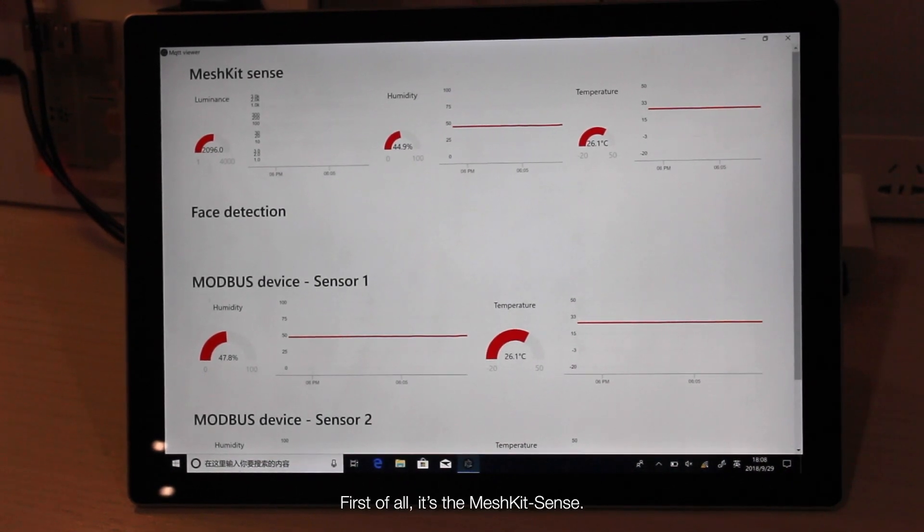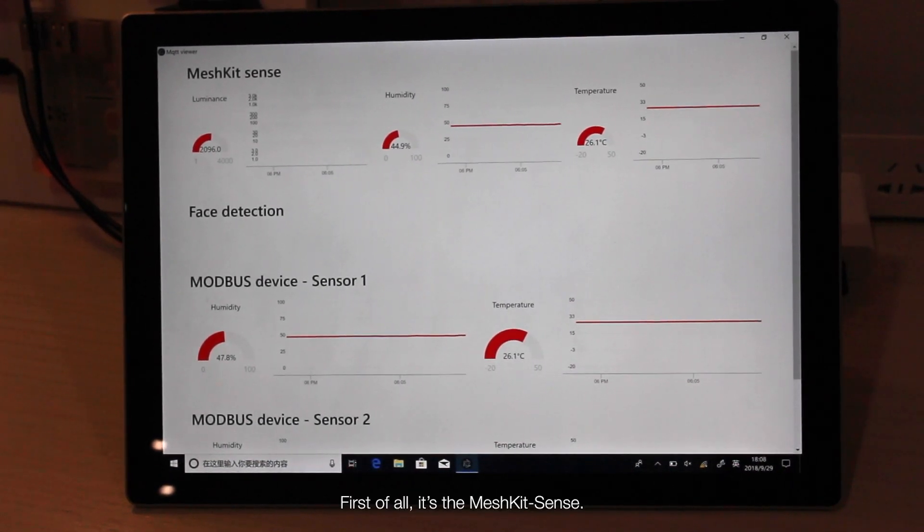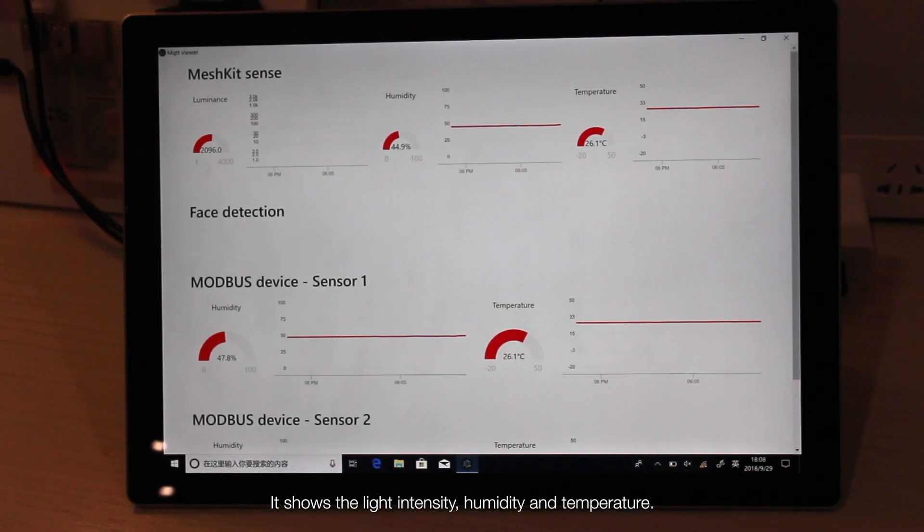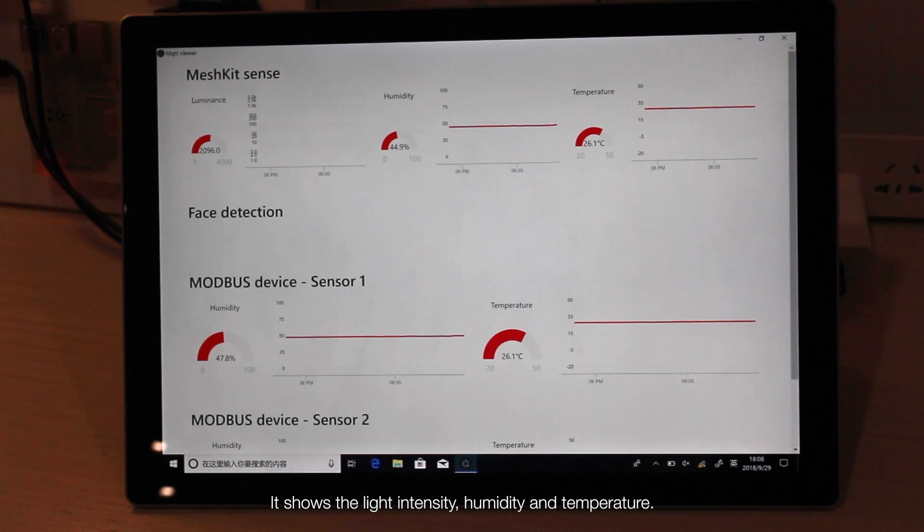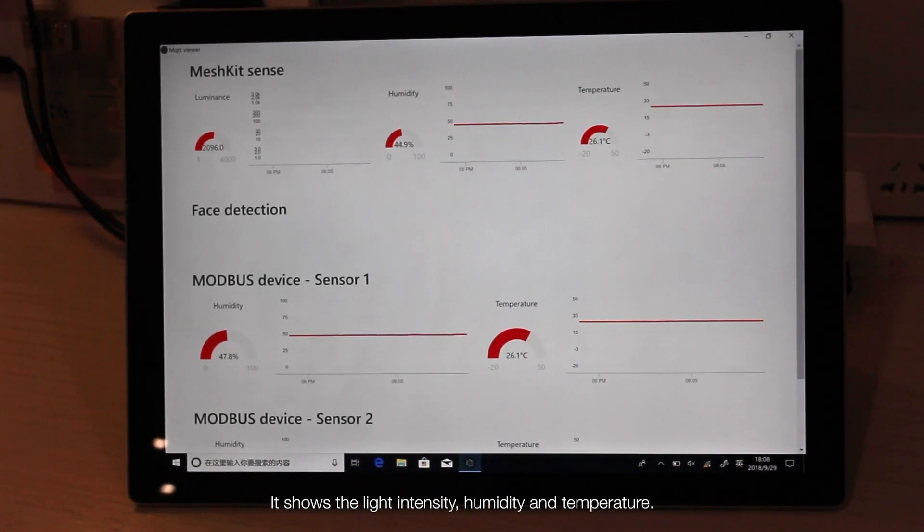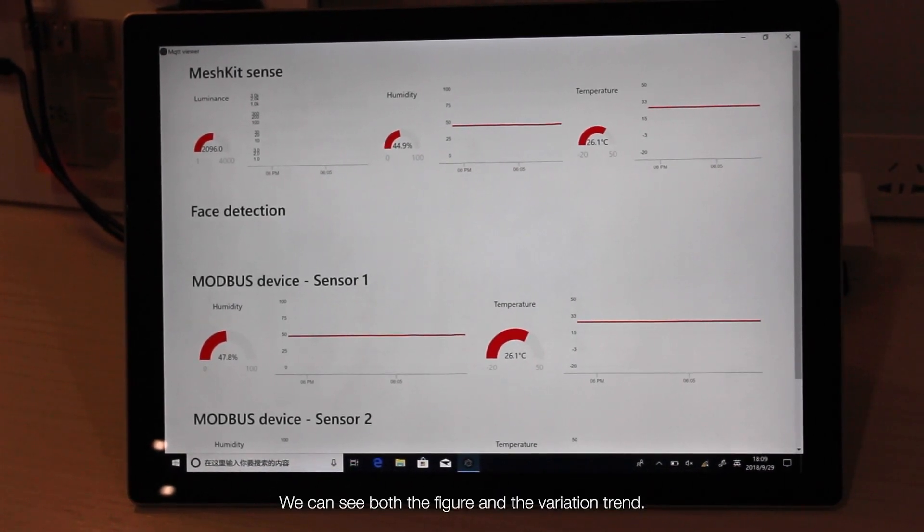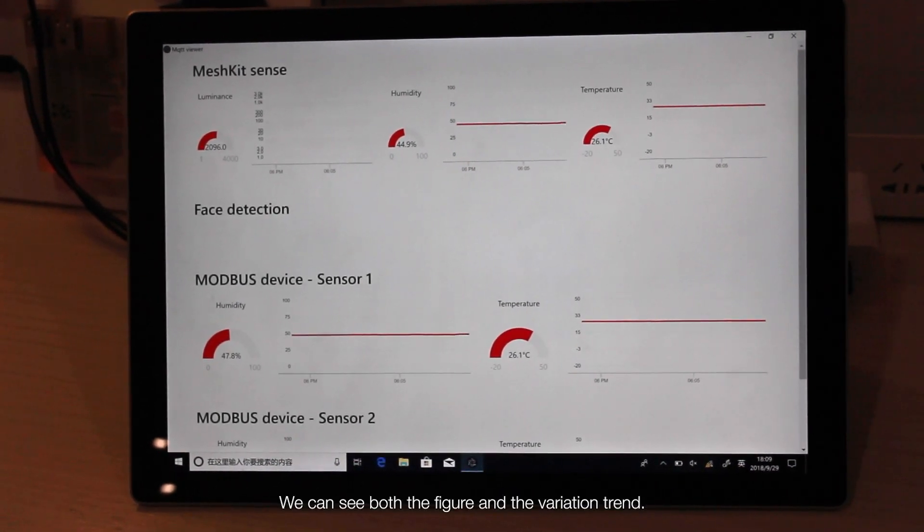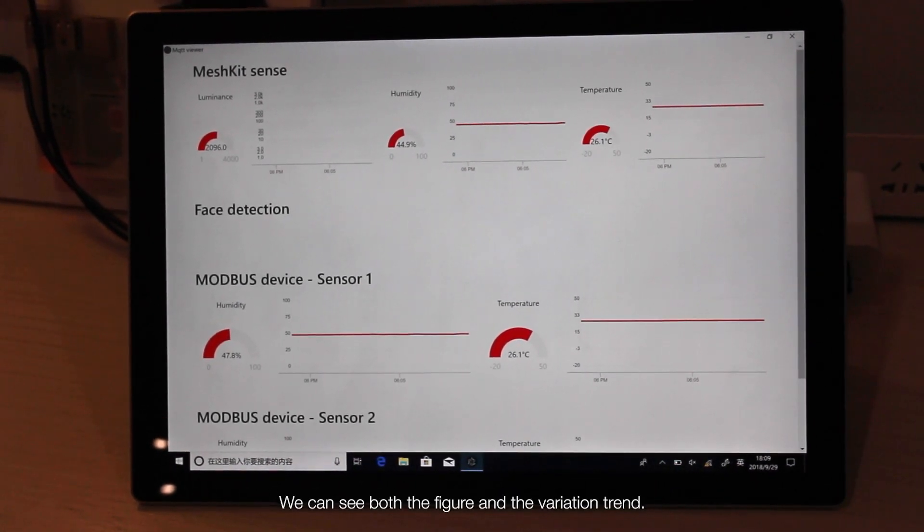First of all is the mesh kit sense. It shows the light intensity, humidity, and temperature. We can see both the figure and the variation trend.